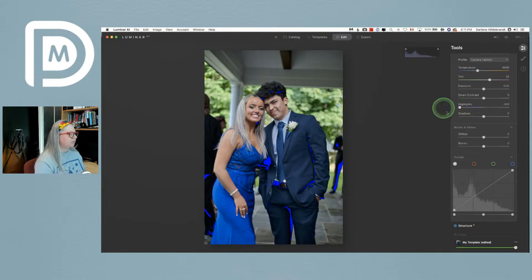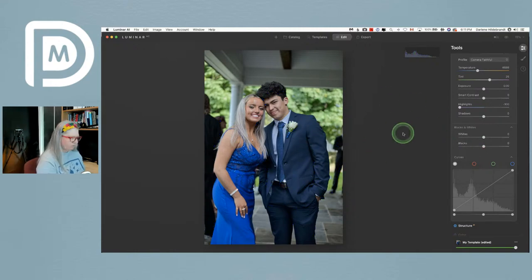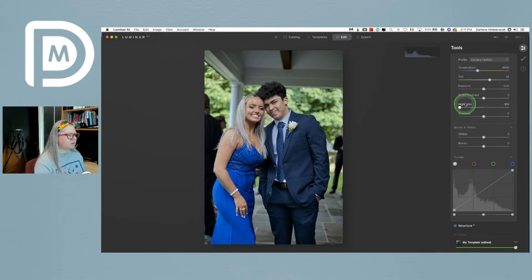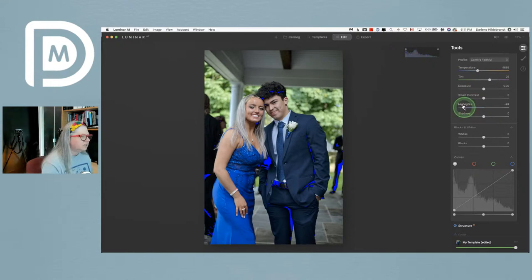I want to drag the highlight slider down to get rid of those clipping areas. See what's happening — it's lowered all those highlights. If I do a before and after, it's also made her look a little less shiny, so that's doing a good thing overall.